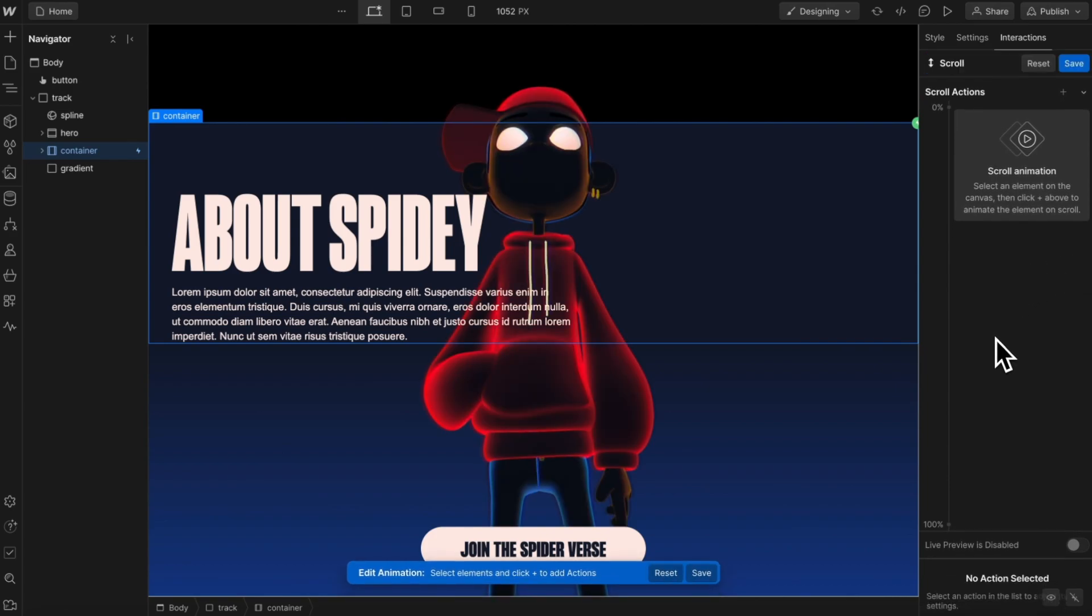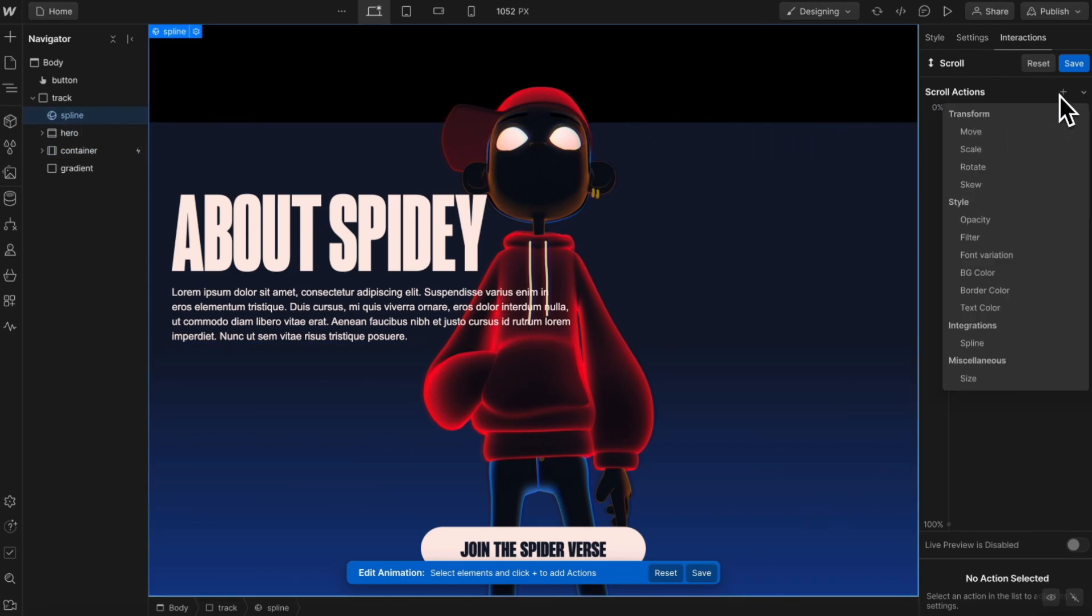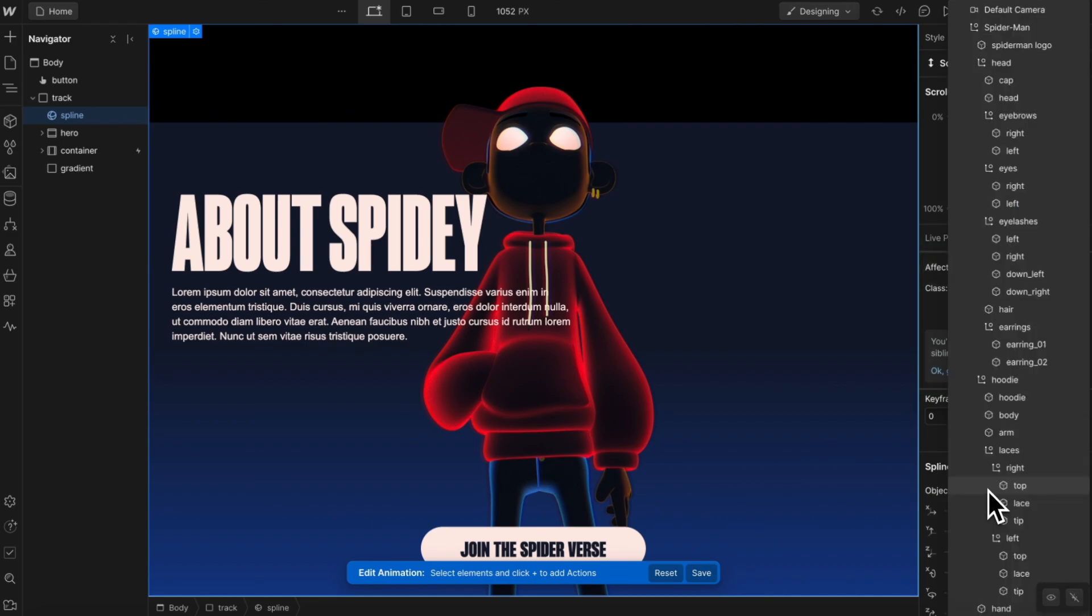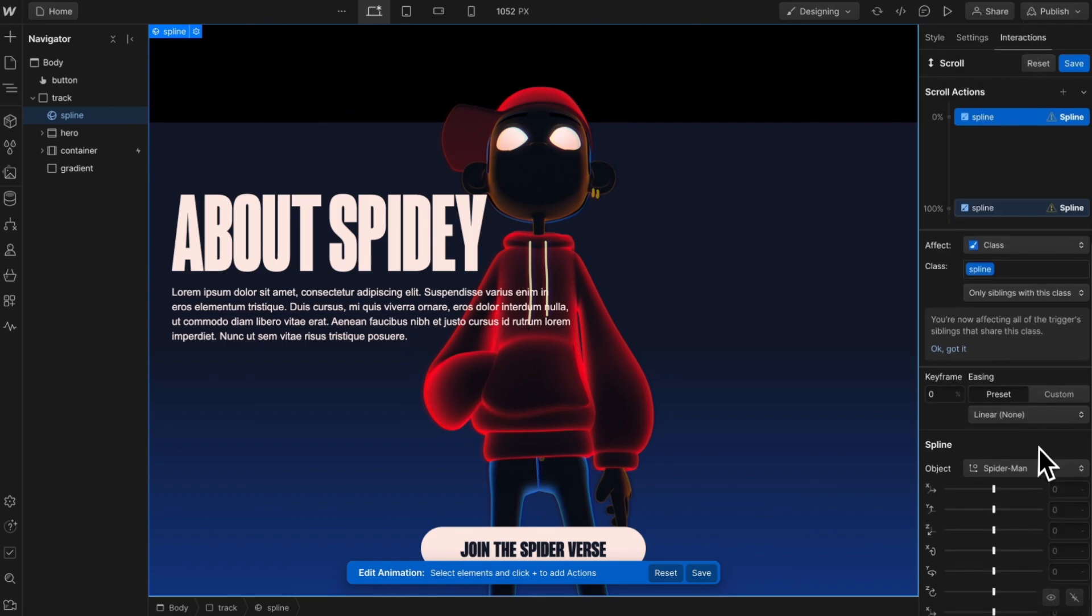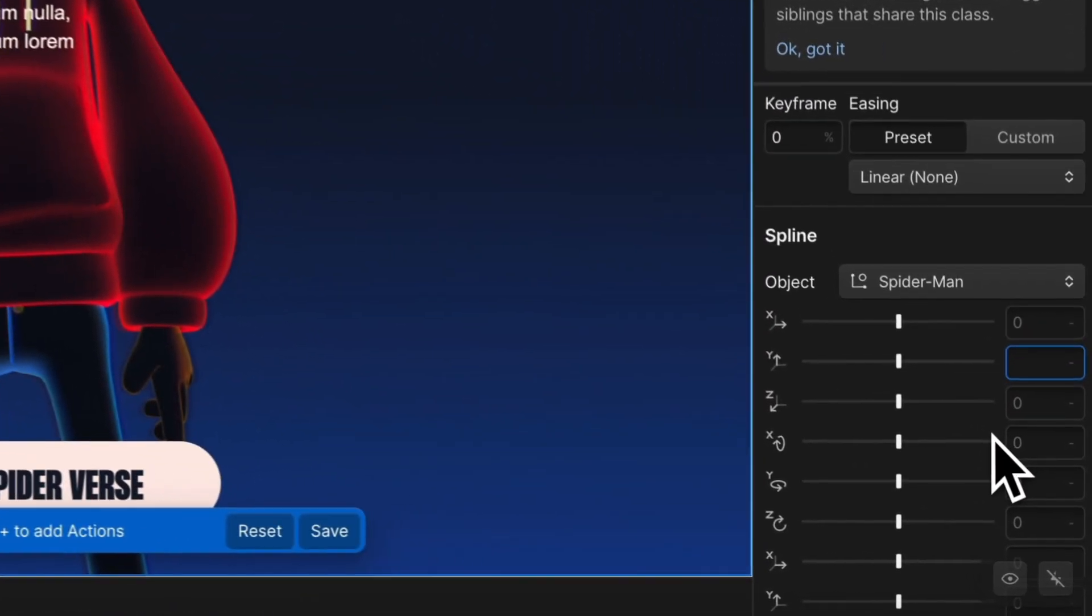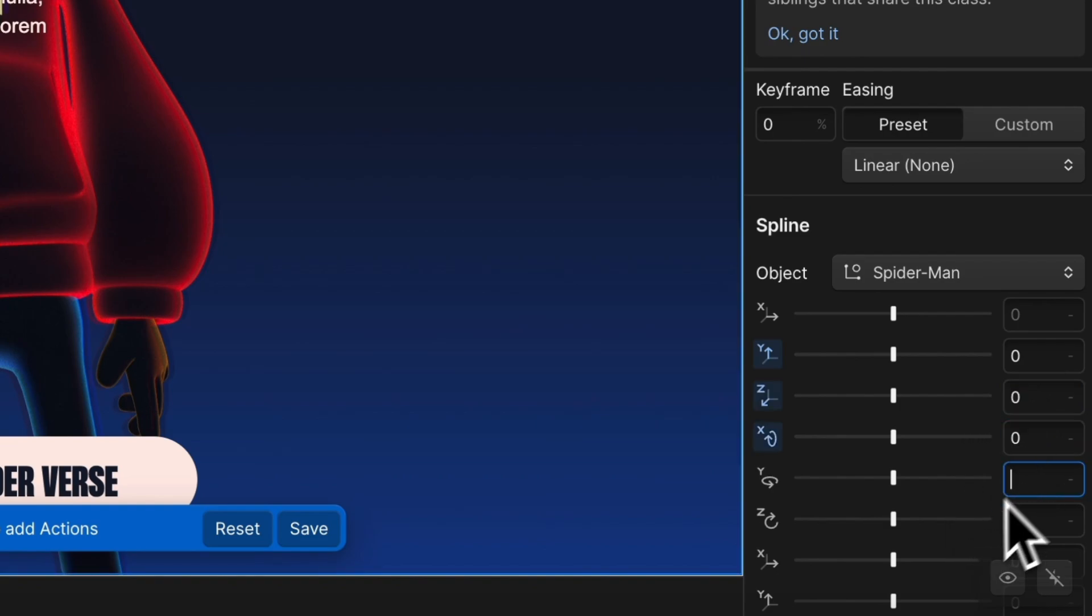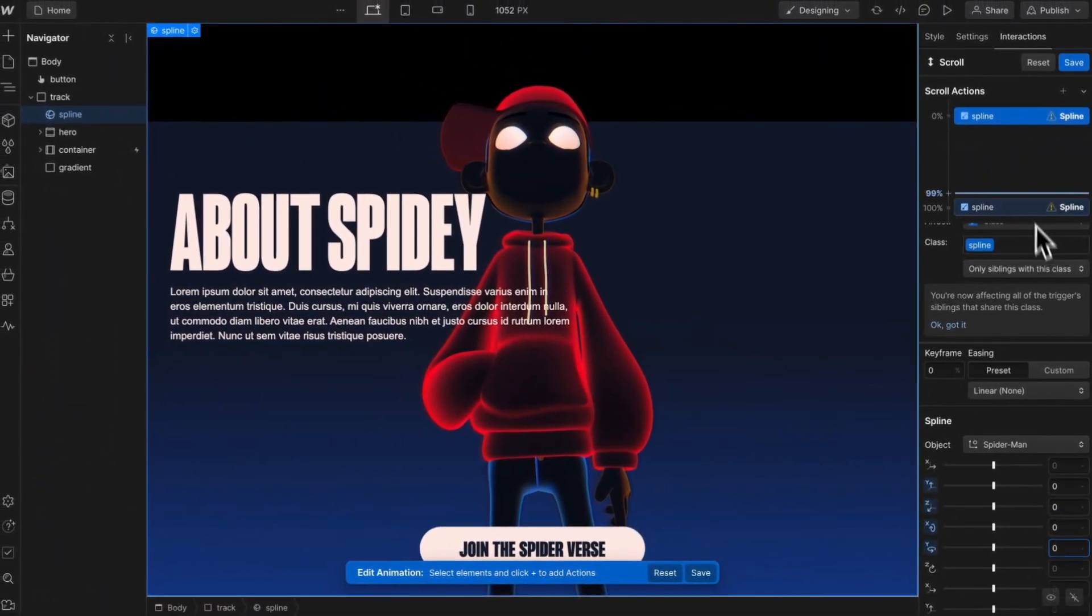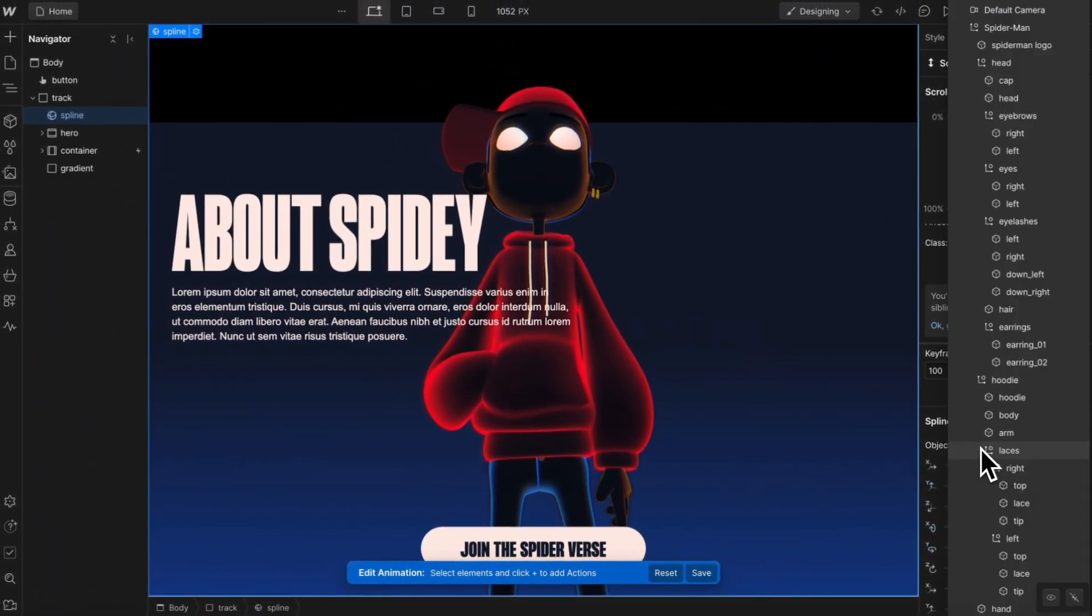So let's go ahead and select our target, which is the whole spline scene. And we'll add an action here of spline to it. Within this scene, the object that we want to animate is going to be the entire Spider-Man group. And for his starting value, we'll be using a Y transform of 0, Z transform of 0, X rotate, and Y rotate all of 0.